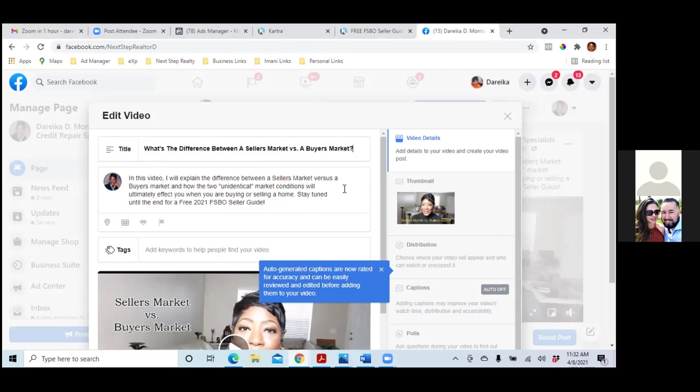When I'm in the newsfeed and I see an ad that catches my attention, I save it. I click the three dots and save it. I start building a portfolio of everyone's ads — different ones that caught my attention. And then I use that in the future to tweak it and make it fit my message. Start doing that.